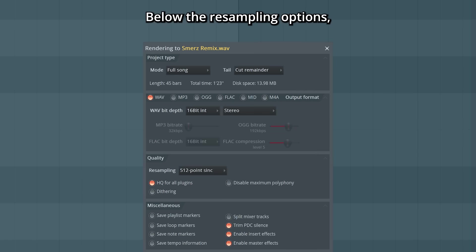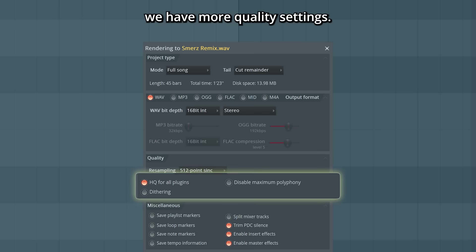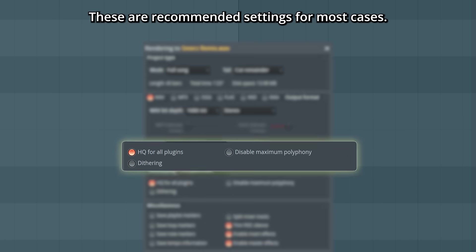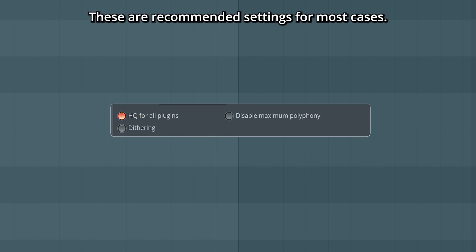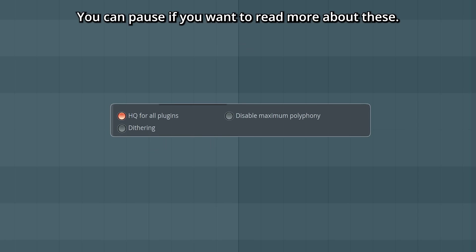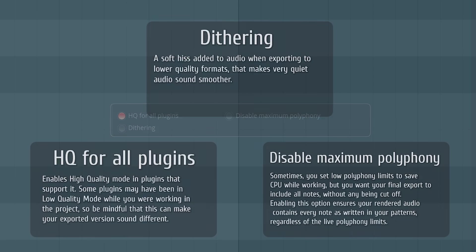Below the resampling options, we have more quality settings. These are recommended settings for most cases. You can pause if you want to read more about these.